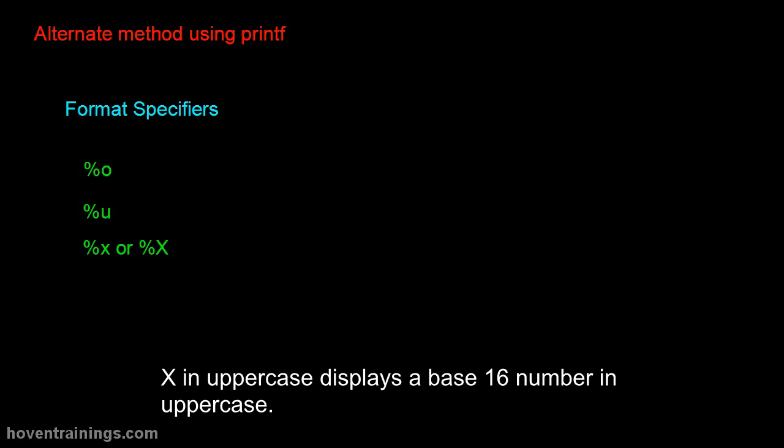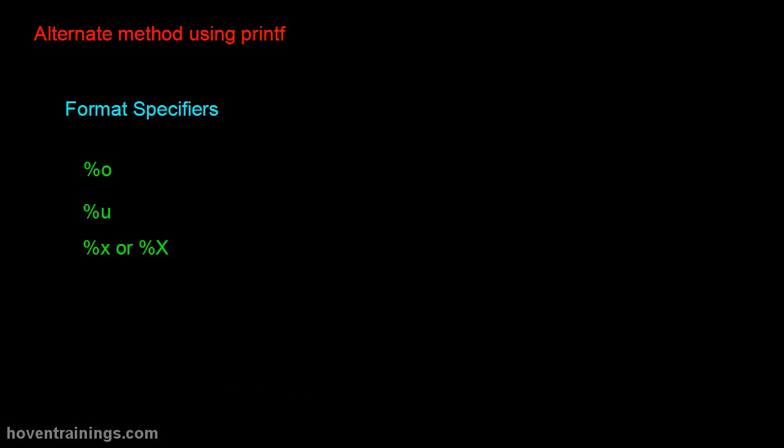X in uppercase displays a base 16 number in uppercase. Let's see a program now.